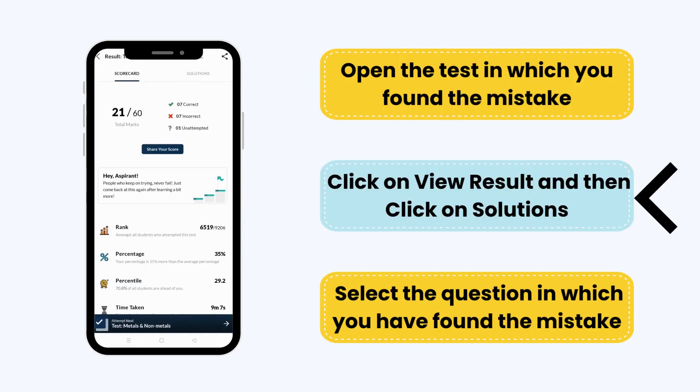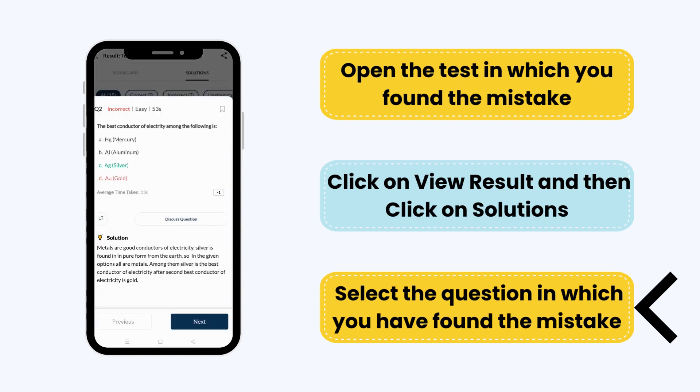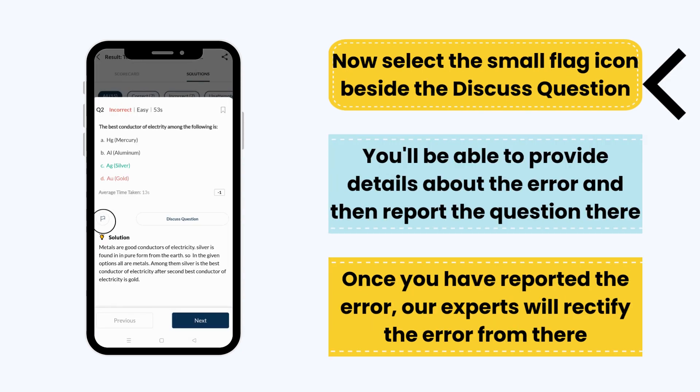Then click on Solutions. Select the question in which you have found the mistake. Now select the small flag icon beside the Discuss Question.